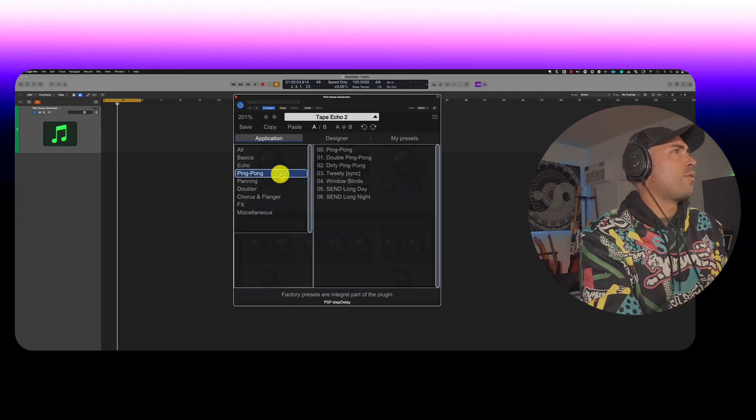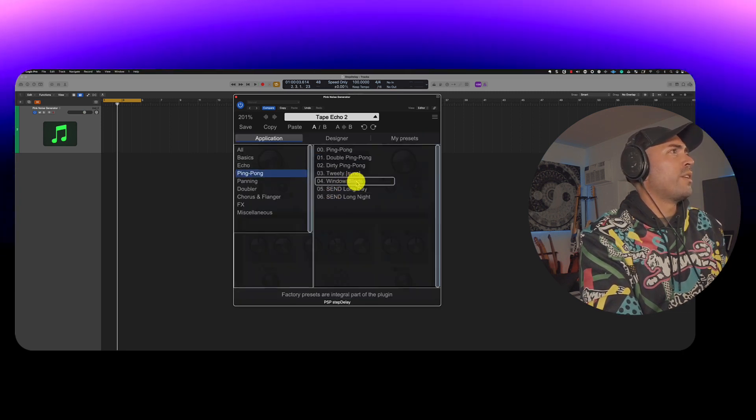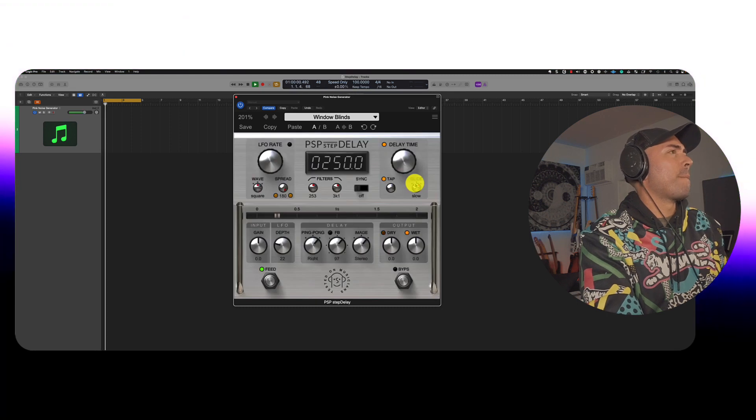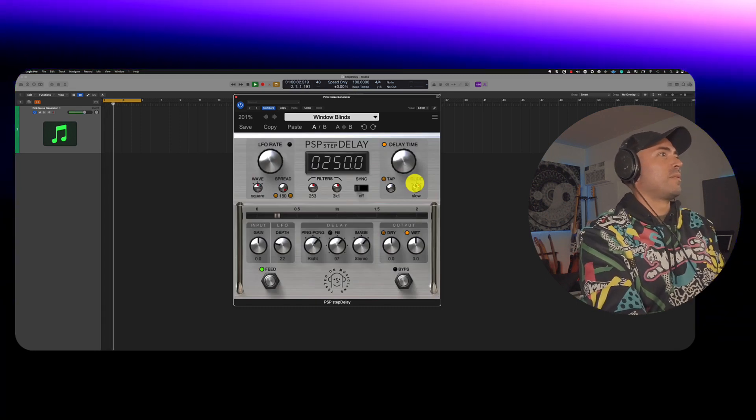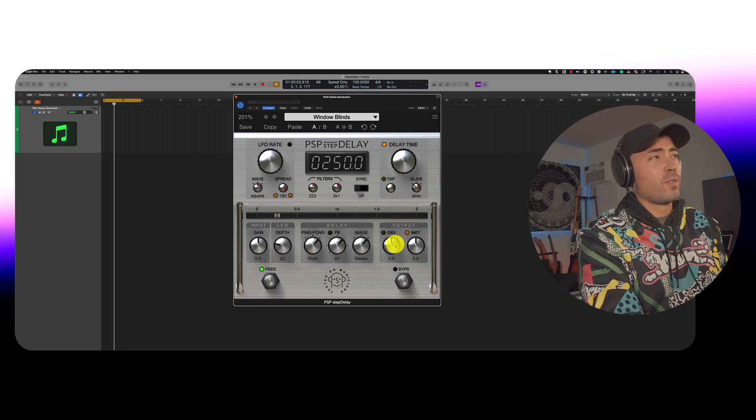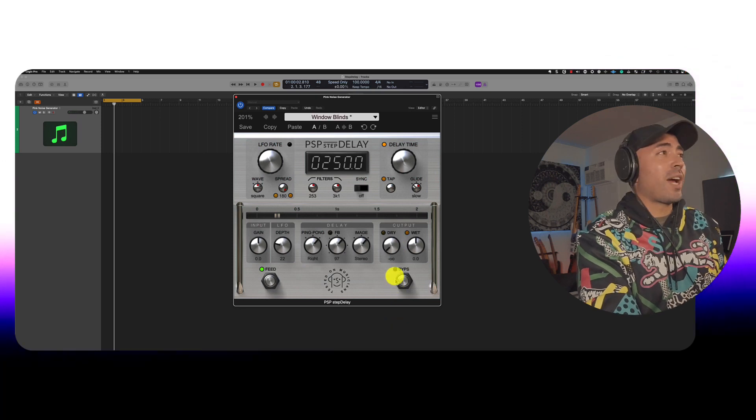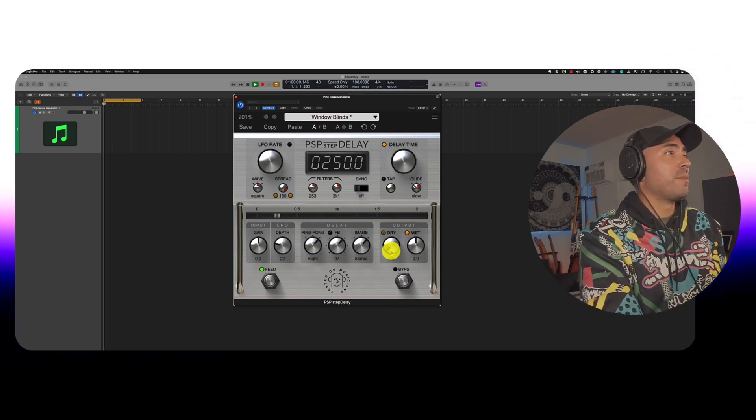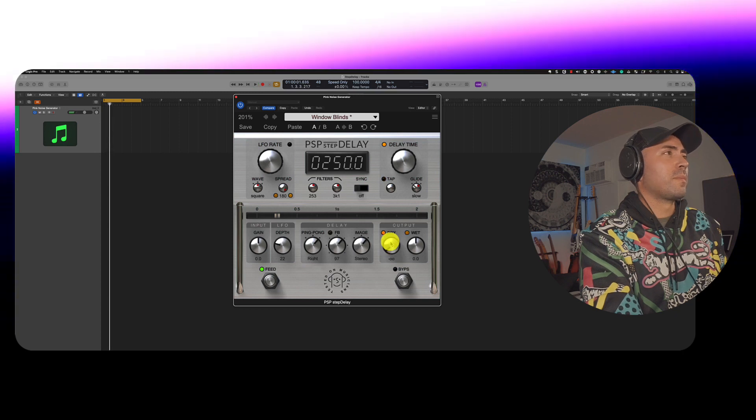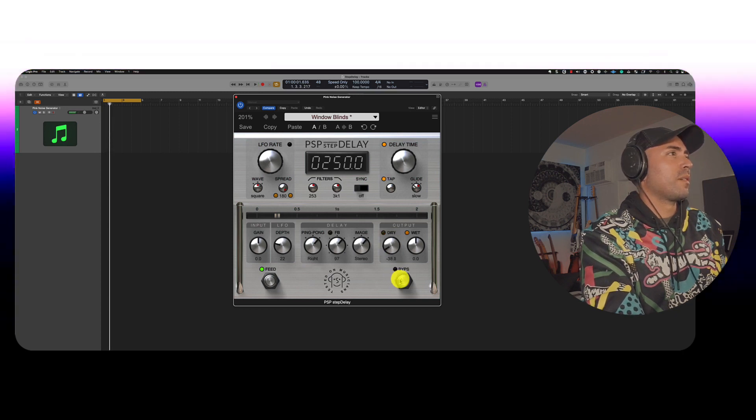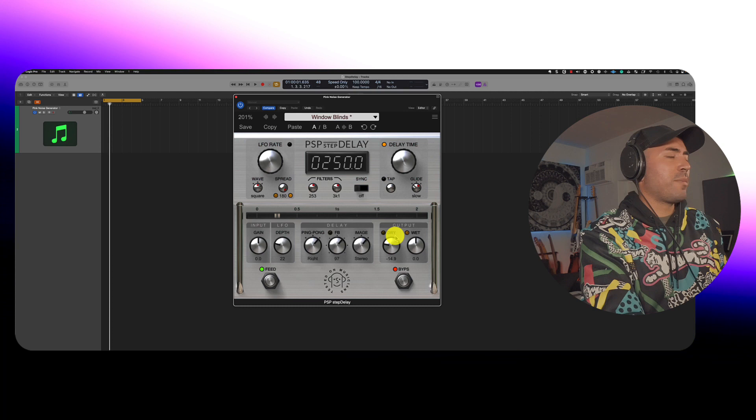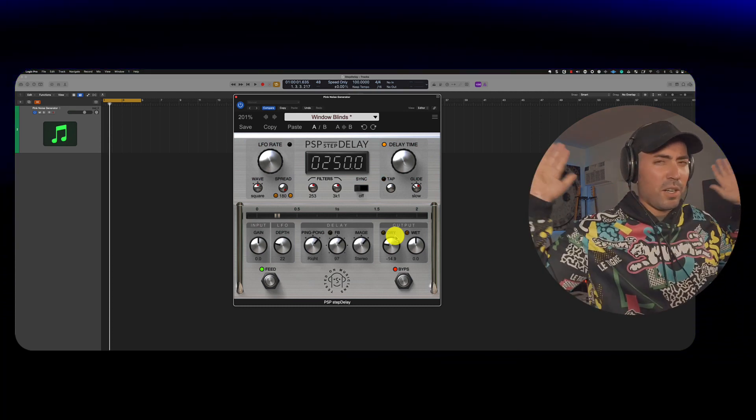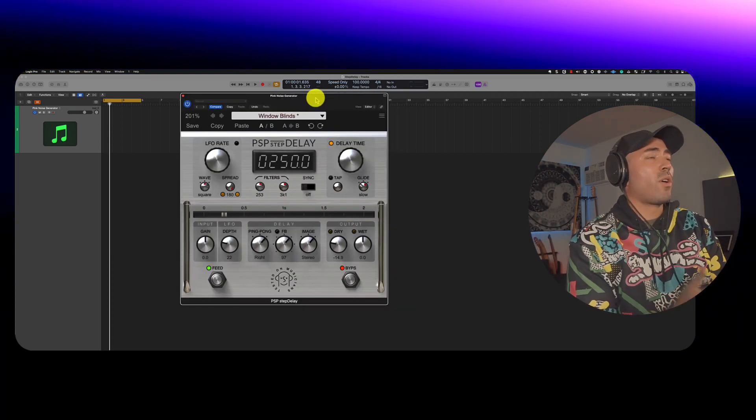Alright, let's go for window blinds. Here we go. So again, if you don't want to hear any of that dry signal, just go ahead and turn it off. Yeah, I'm definitely excited about using this to really color my backgrounds, if you know what I mean.